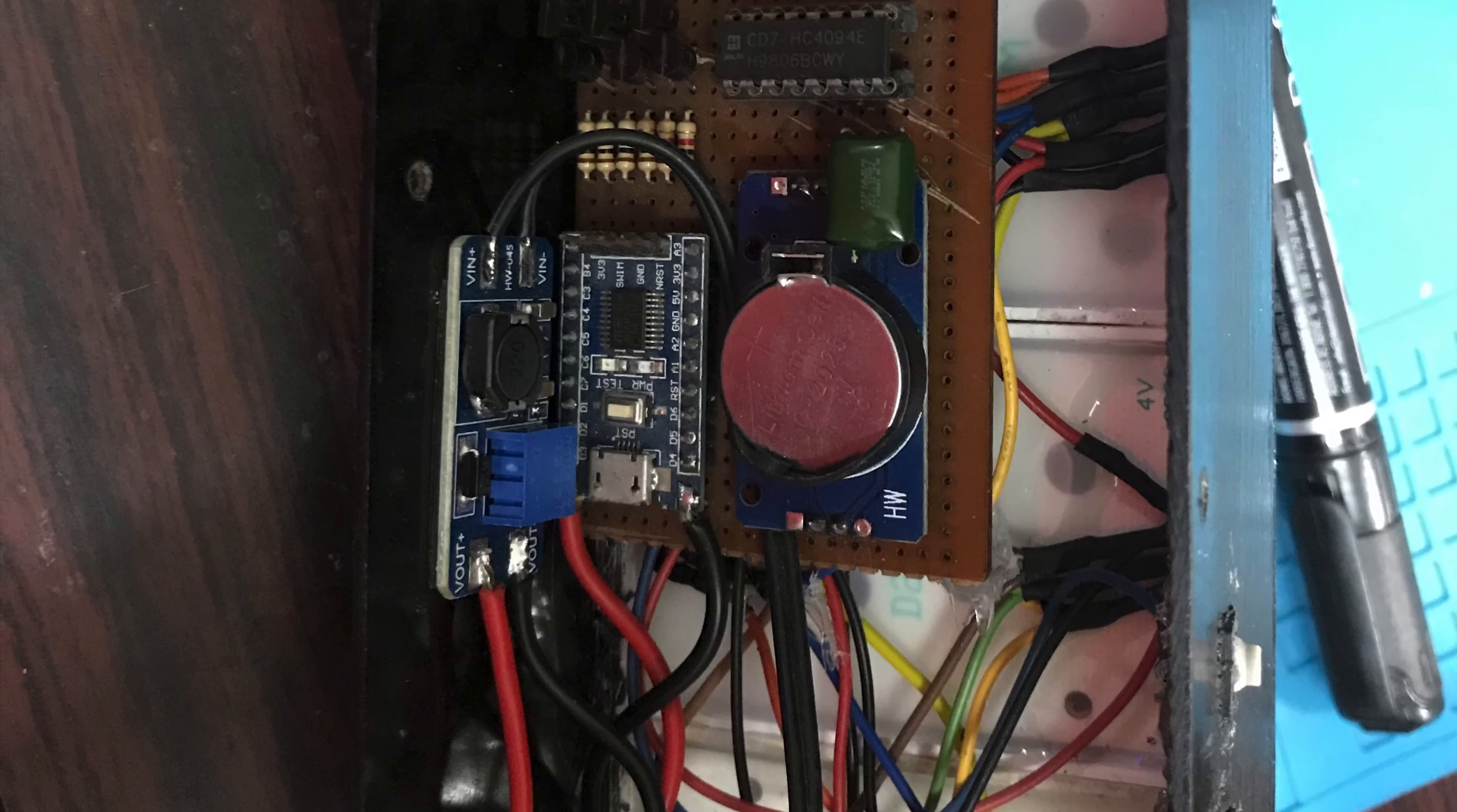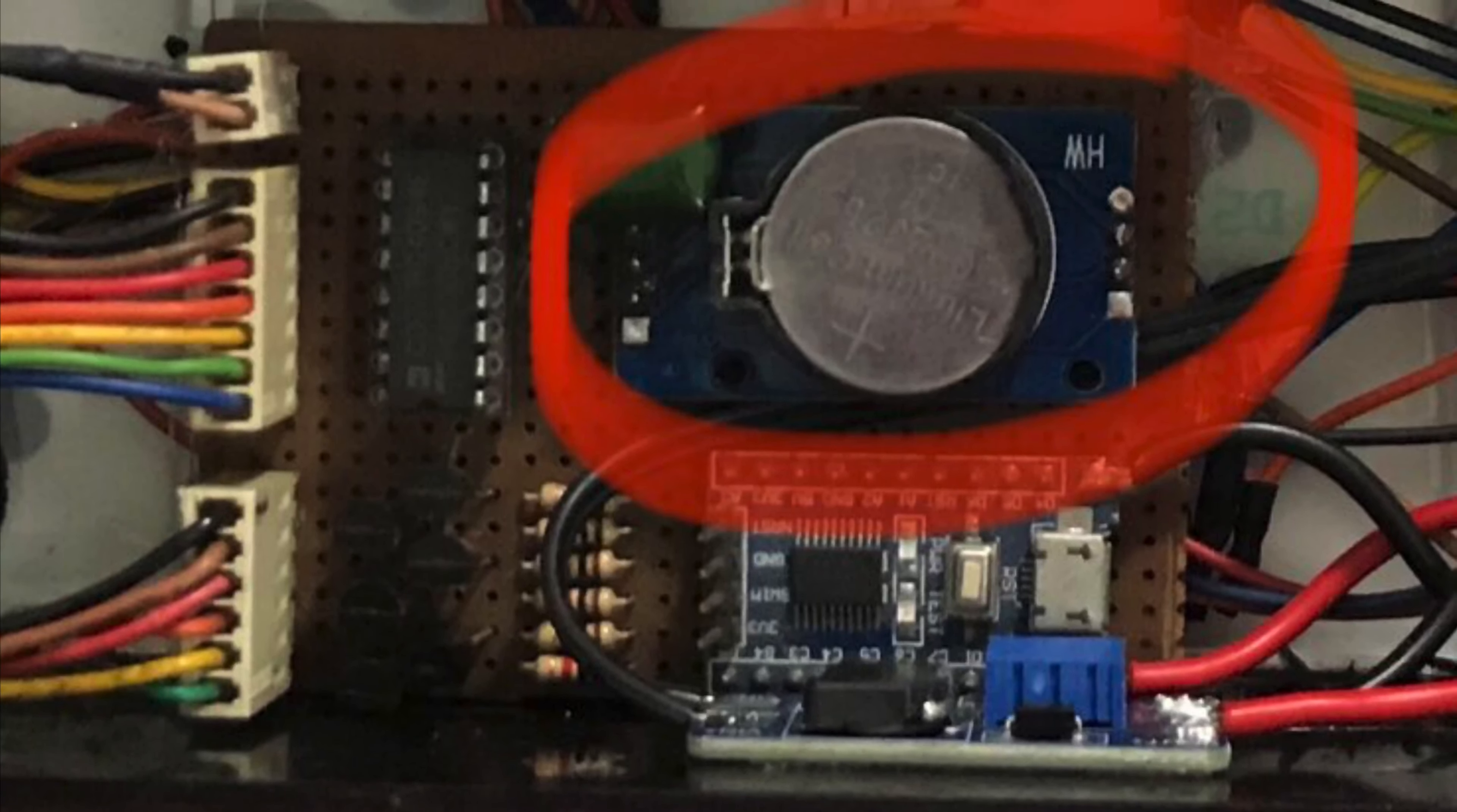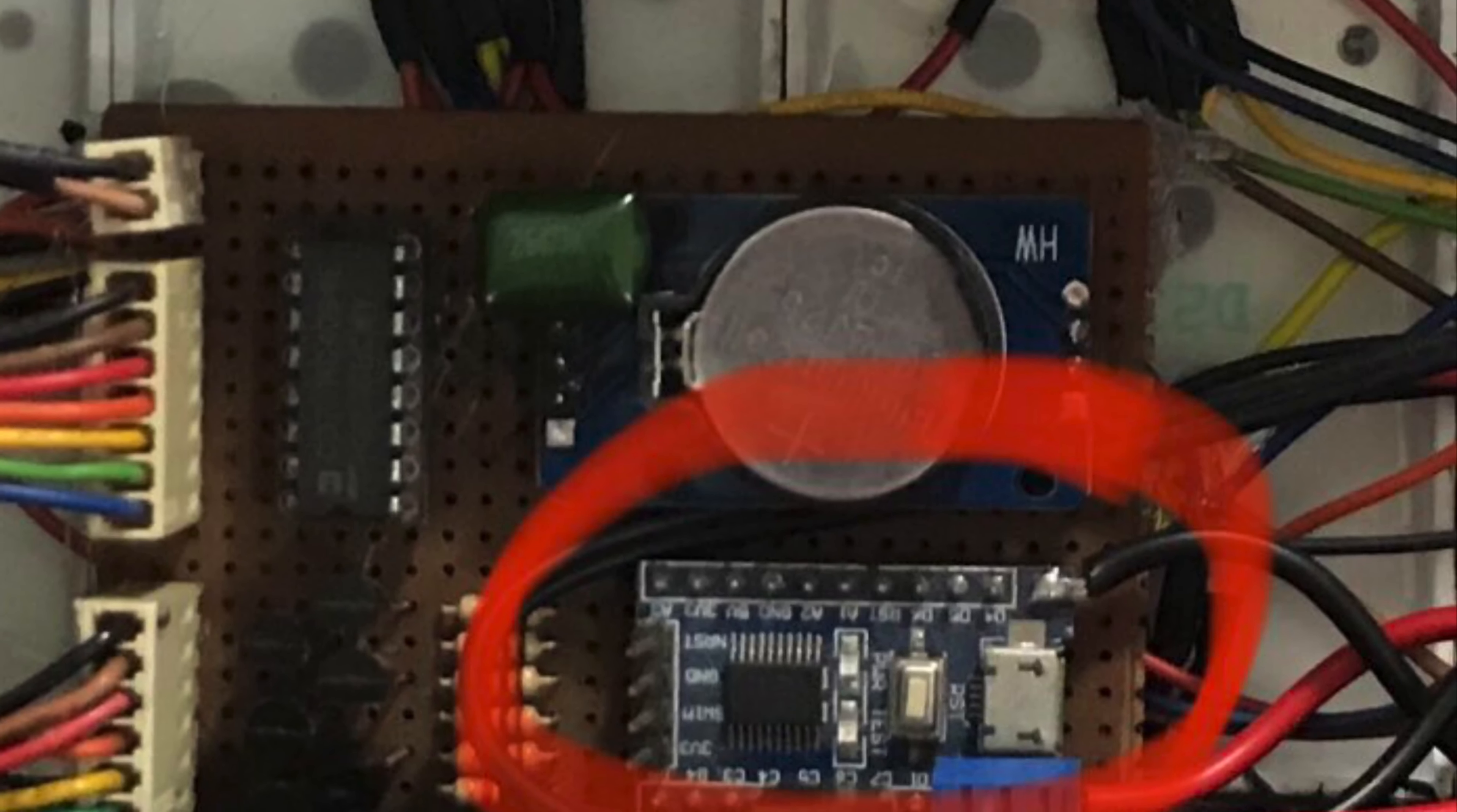This is a mainboard. It houses a DS3231 RTC module that gives the clock its less than 1 ppm accuracy. An STM8 MCU that controls everything.